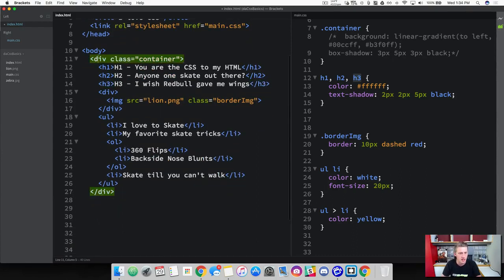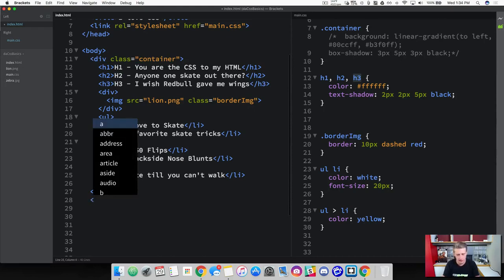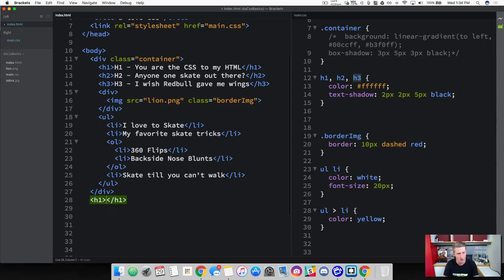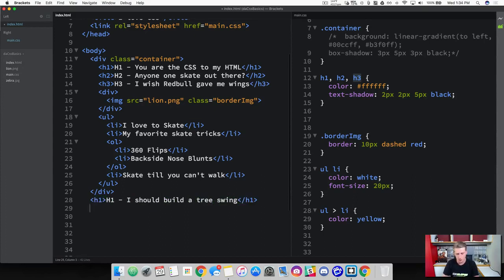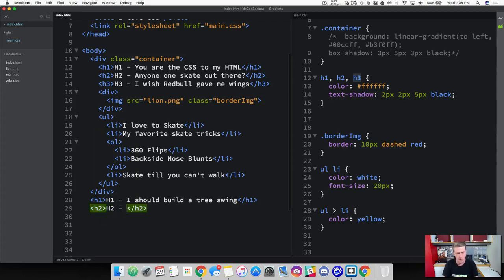Let's see where our container closes — it closes here. Right at the bottom outside of this, go ahead and add a header 1 and then do a header 1 example: 'I should build a tree swing.' Then we can do another one with a header 2 and add: 'I hope the rope doesn't break.'